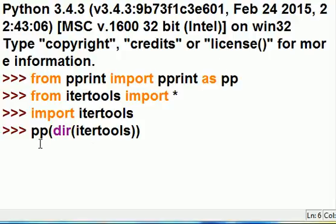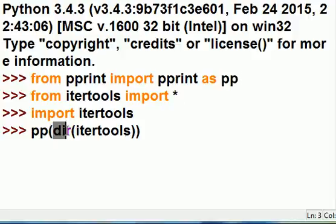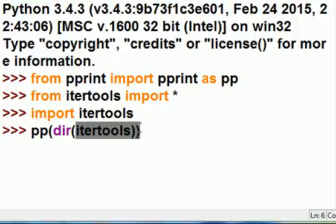I just keyed in pp, this guy over here, pretty print. Give me a directory listing of all the functions and methods in itertools.